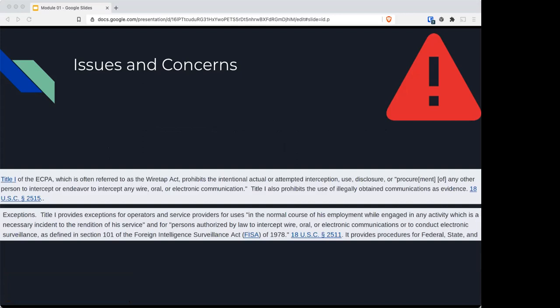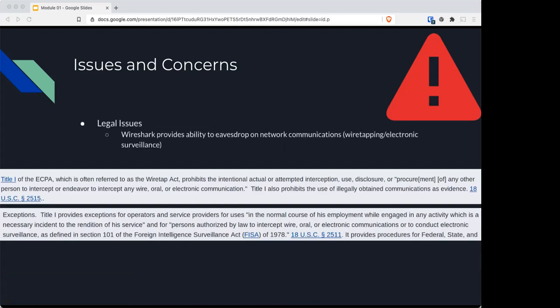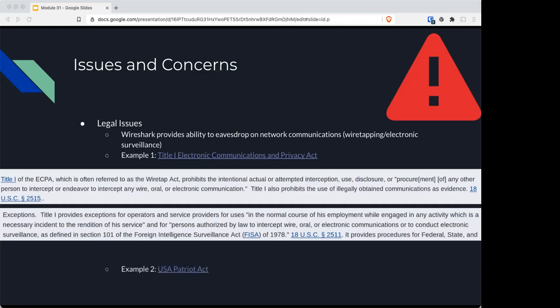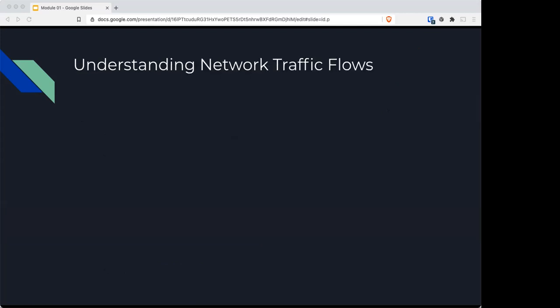For example, Title One of the Electronics Communication Privacy Act or the USA PATRIOT Act can come into play when Wireshark is used inappropriately. It can be used for wiretapping or electronic surveillance. If you don't have proper permissions, you can land yourself in legal trouble.